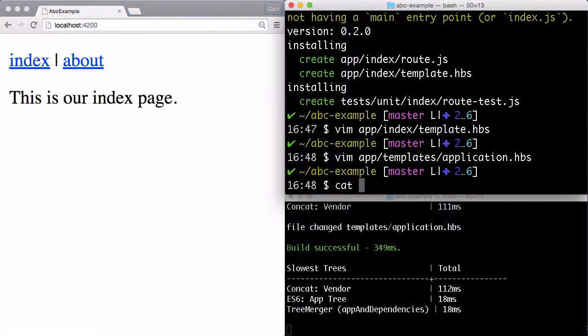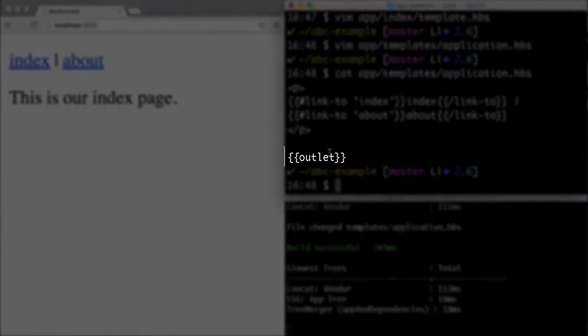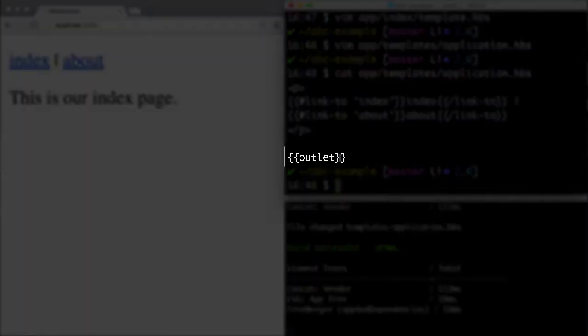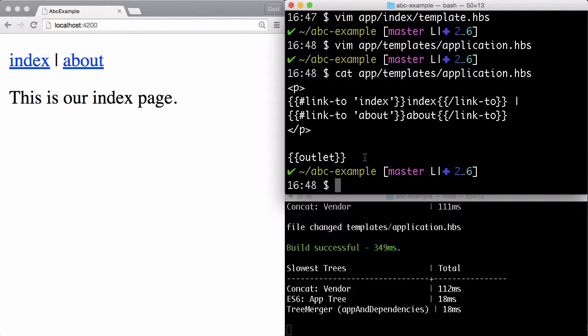You probably did see the outlet part here. I won't go into details right now, but outlet is the mechanism which is used by Ember to input content from deeper layers of the application at this place. If you are a Ruby on Rails developer, you can compare it with a yield.